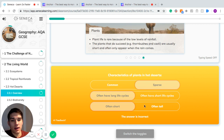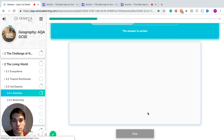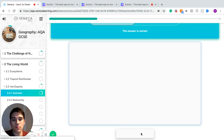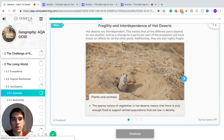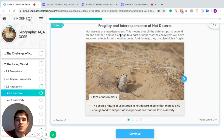Common characteristics of hot deserts: number one is that they have sparse plants, and in deserts plants are often very short and have short life cycles.